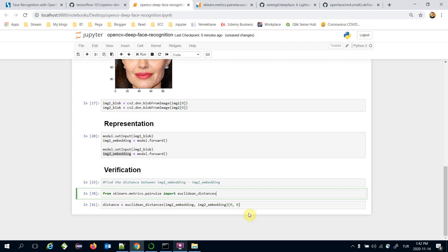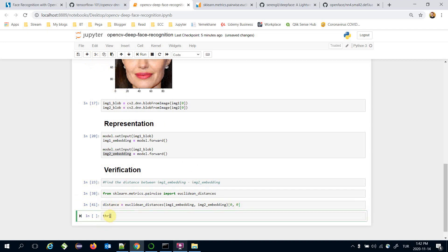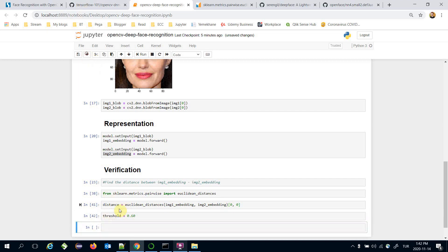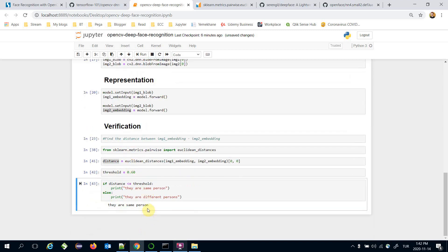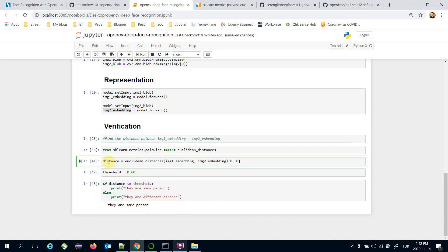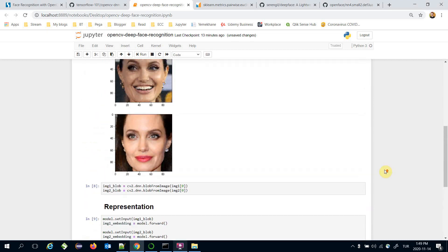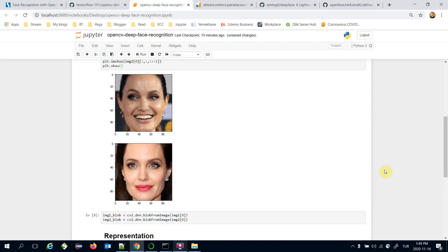Now we check whether the distance value is less than a threshold value or not. Here the threshold value is 0.6. In other words, if the distance value is less than or equal to the threshold value, they are the same person. In this case they are the same person because the distance of 0.42 is less than the threshold value — and this was a true positive case.